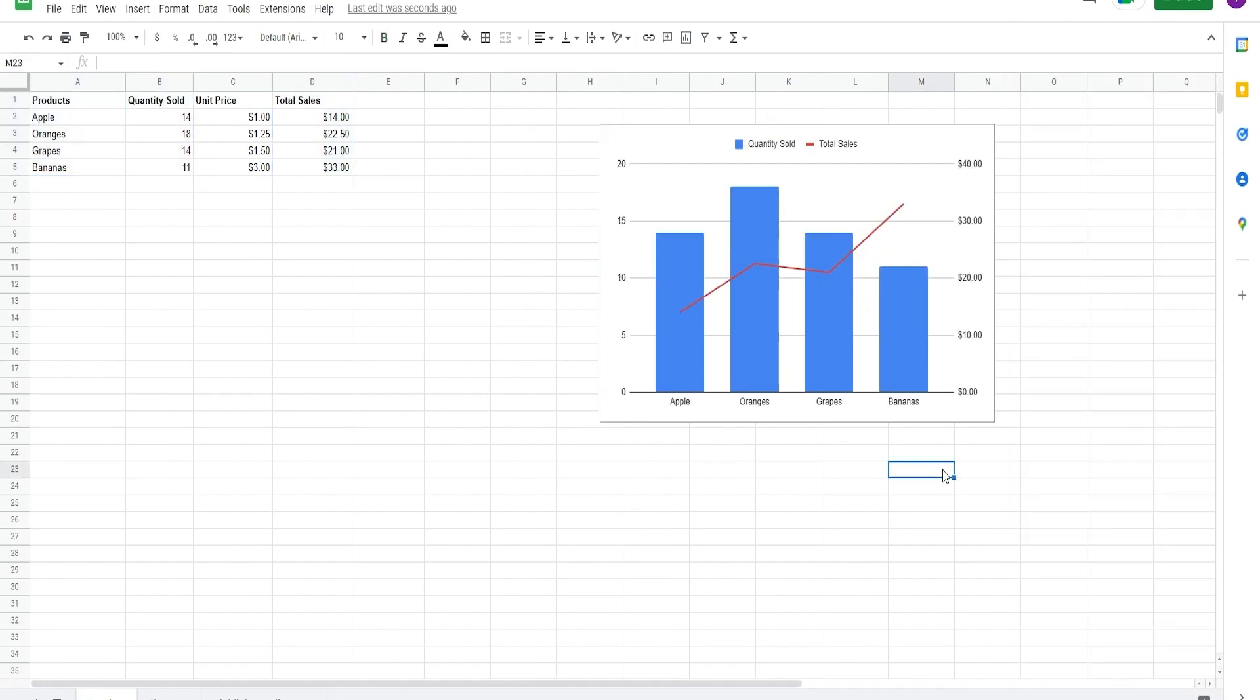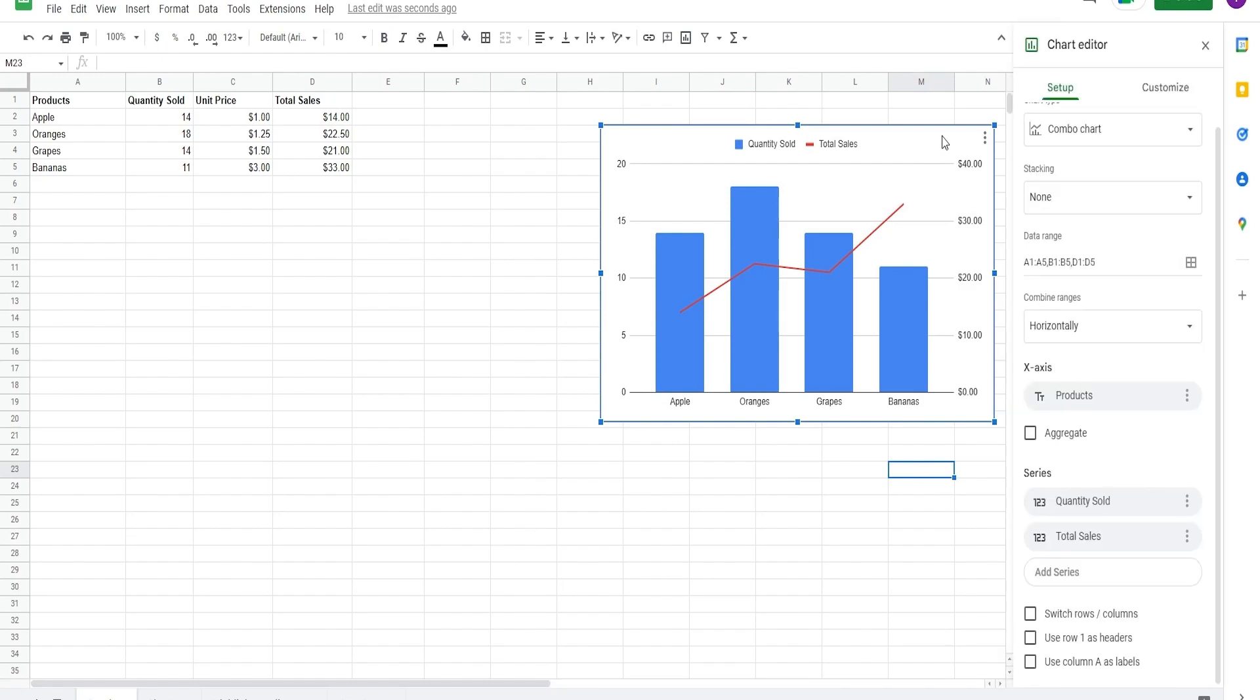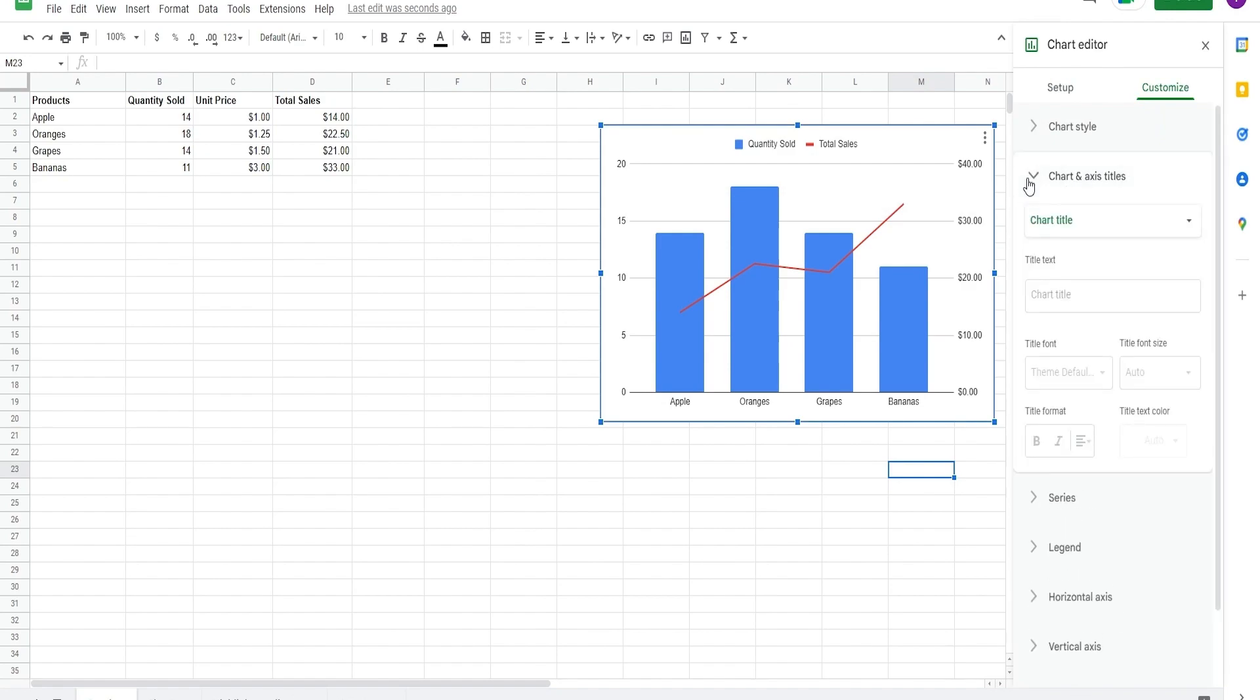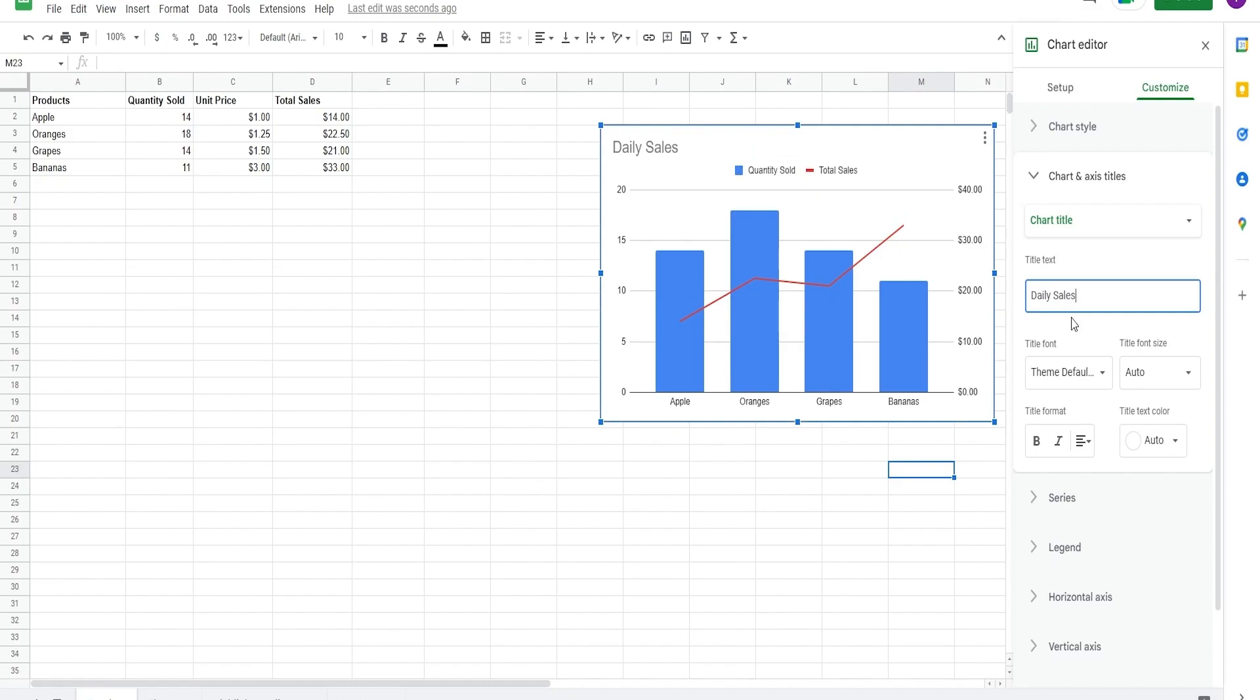The last thing we need for this graph is to add a title, which we can do by going up to the chart and axis title. In this field, enter the chart title. You also have the options to change the font, font size, color, and title format, which is also where you can set the position of your title.